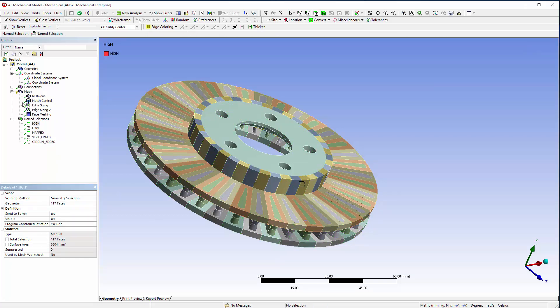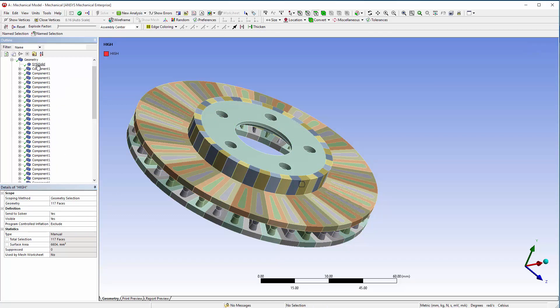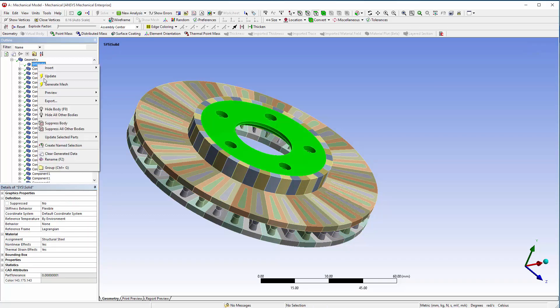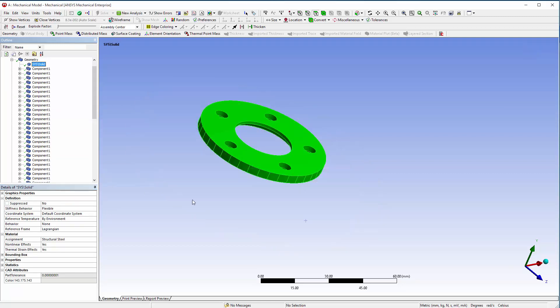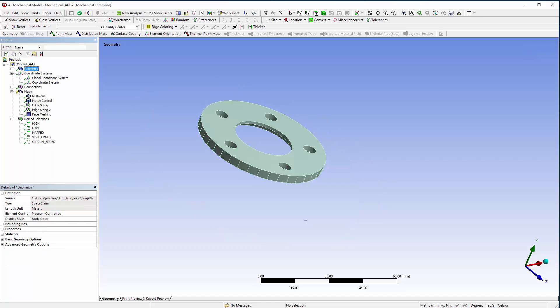The mapped mesh control and edge sizing controls are more difficult since they need to include both the hub geometry and the instance geometry.